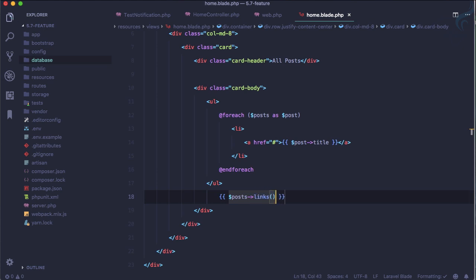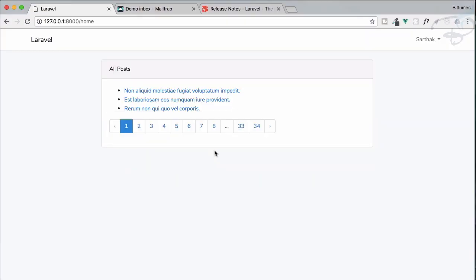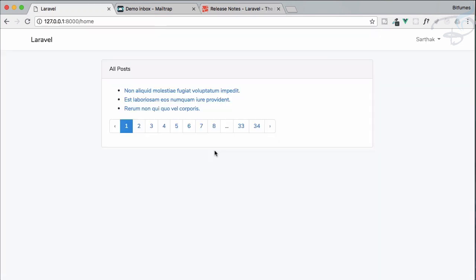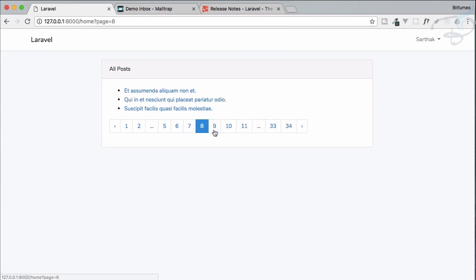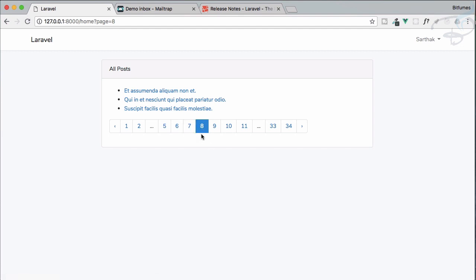and that's it. We need to use this thing, this will give you a view of links. So if I refresh, yes I'm getting all the links. So what's new in this paginator links you can see if I go to the upper pages, you can see now we have three links on the left and three links on the